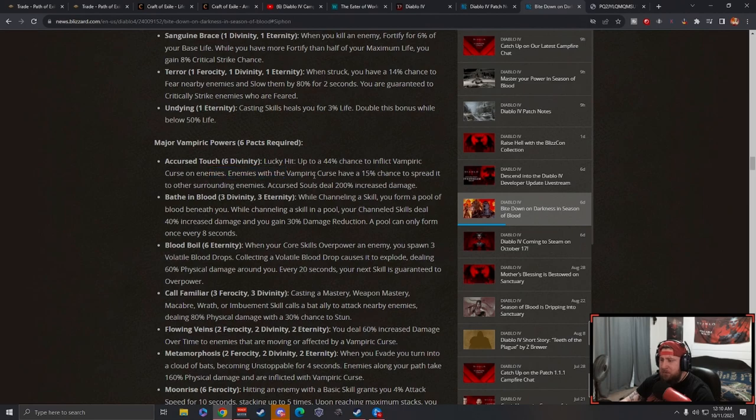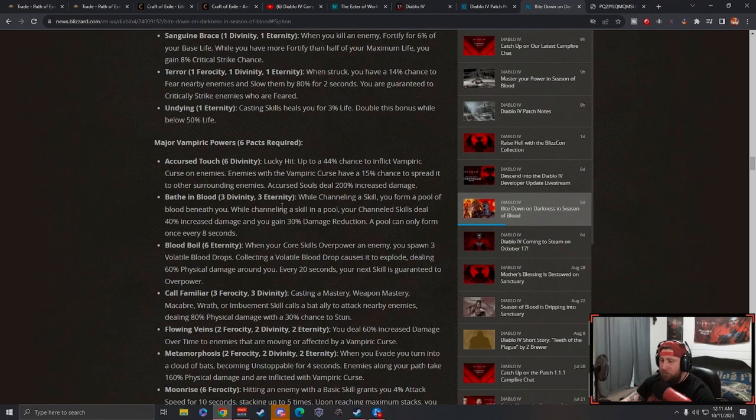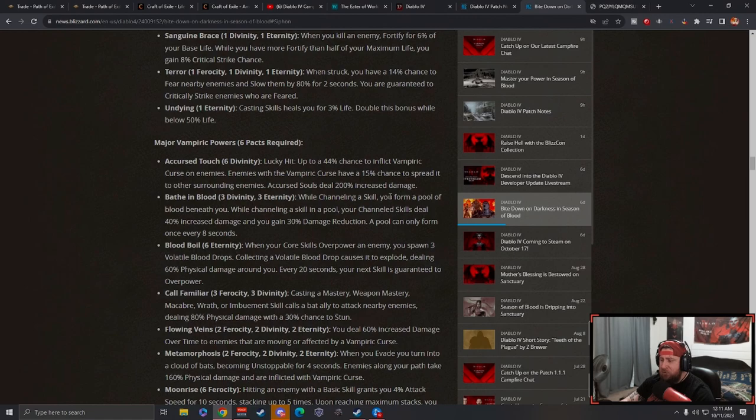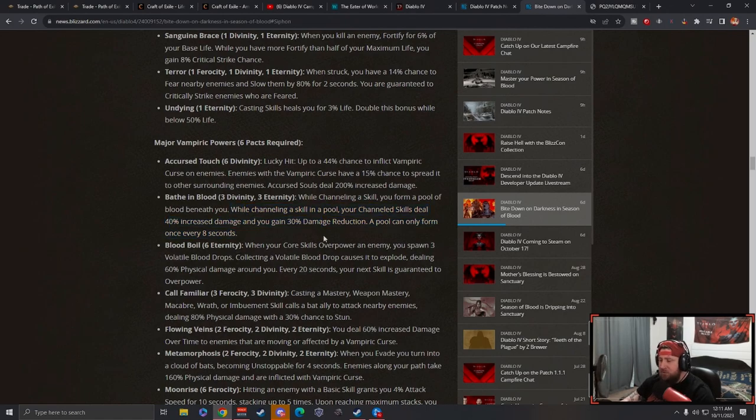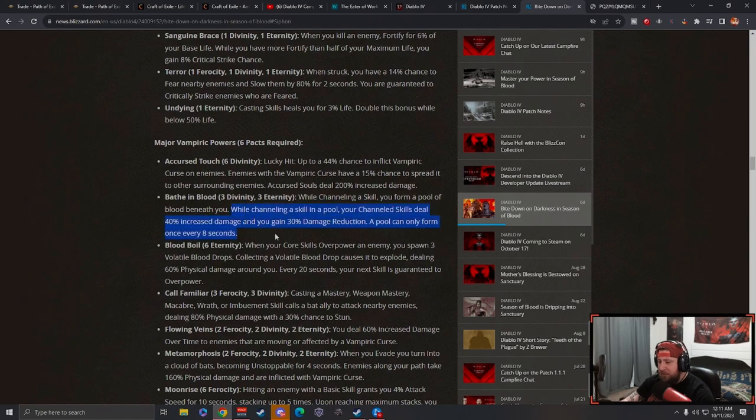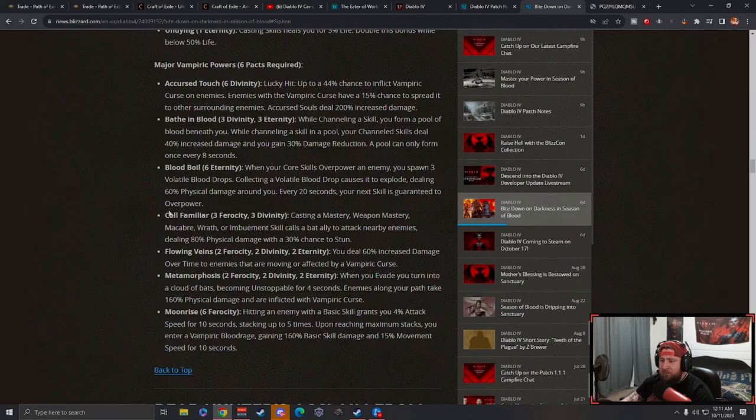Cursed Touch: chance to inflict a curse on enemies. Cursed enemies have a chance to spread it, and cursed souls deal 200% increased damage. This is the one we saw in the preview a week ago. Bathe in Blood: while channeling a skill, you form a pool of blood beneath you. This is okay. I'm not a big fan of the stationary stuff because you move so much in the game, but increased damage and damage reduction while you stand in a pool is pretty good.